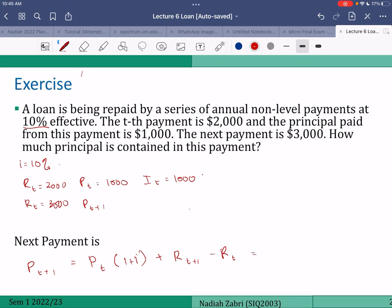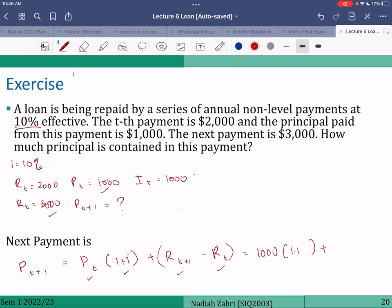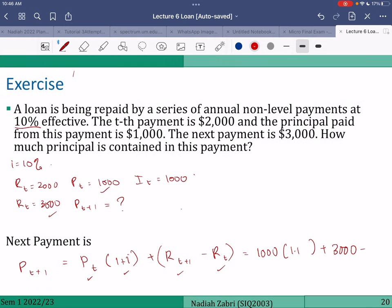We need Pt × (1+i), we have (1+i), we have Rt+1, and we have Rt — so we have all the information. Therefore Pt+1 equals one thousand times 1.1, which is 1100, plus Rt+1 which is three thousand, minus Rt which is two thousand. That gives us two thousand one hundred. That is the most efficient way to do this.